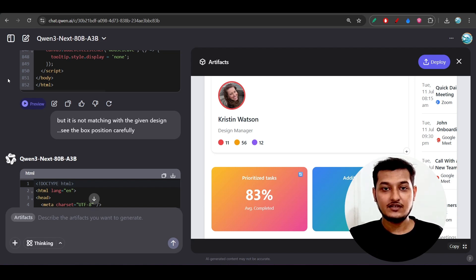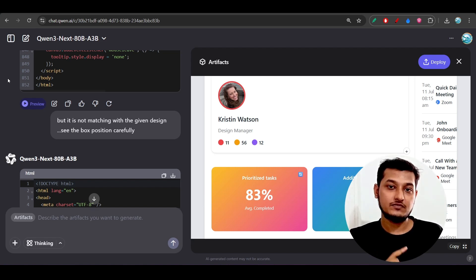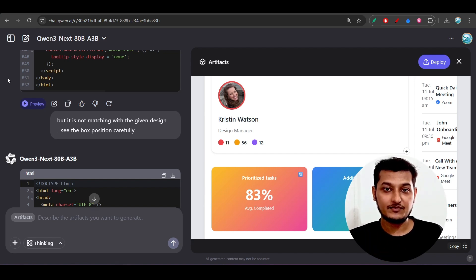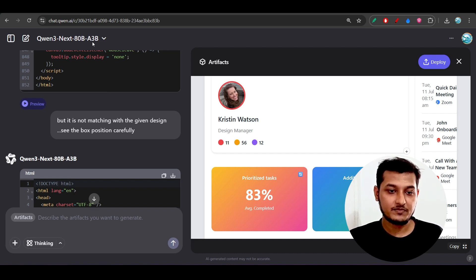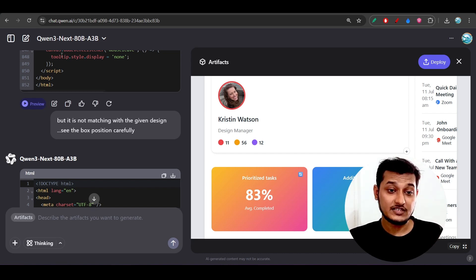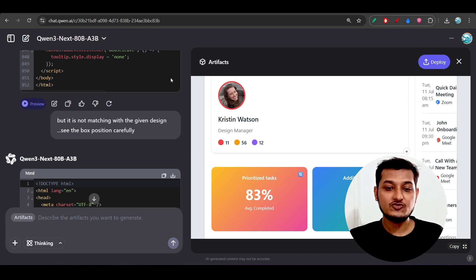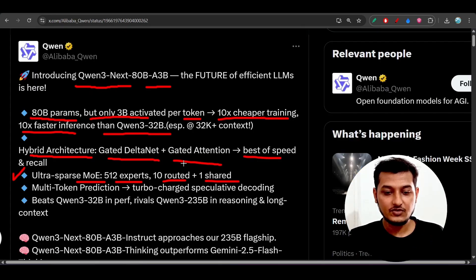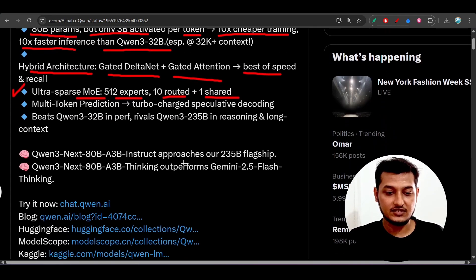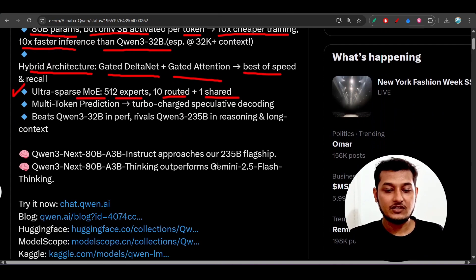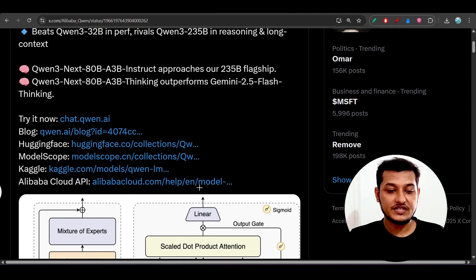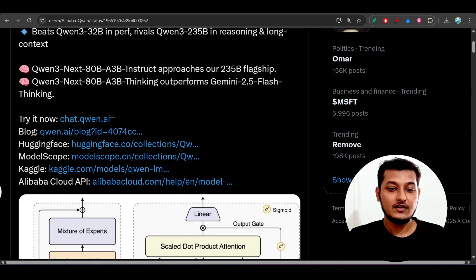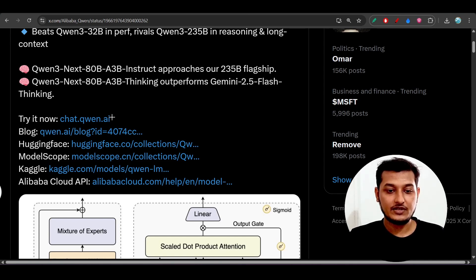Or you can say you are making a project for your chatbot purpose or resume purpose, then in that case you should definitely go with this Qwen-3-Next model because this model is best for training purpose or you can say for learning purpose.